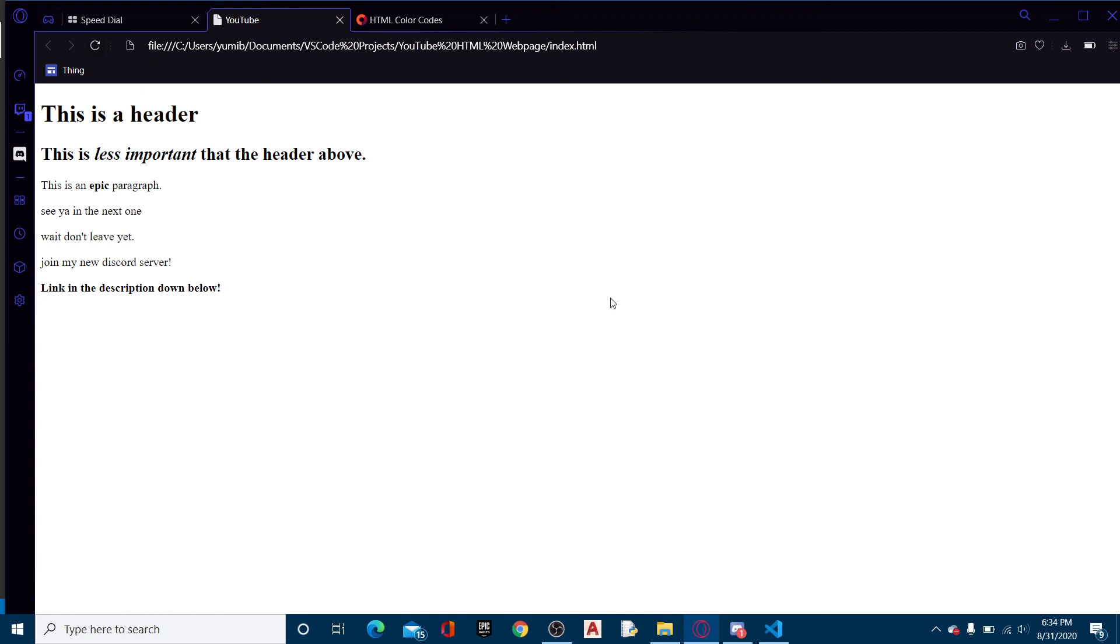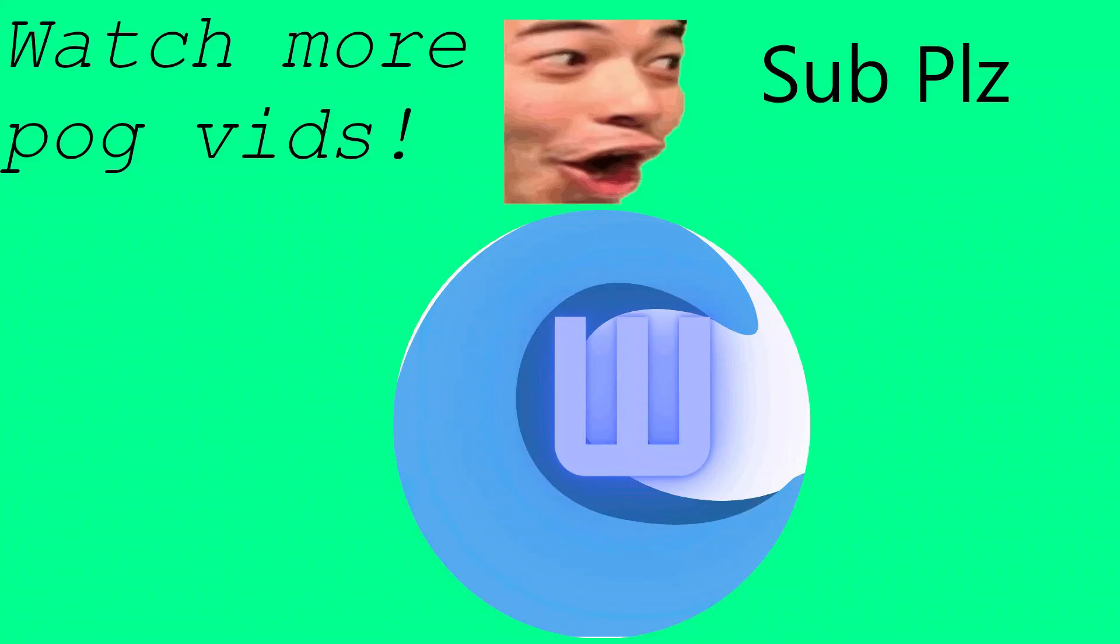Anyway guys, see you in the next one. Just like I said, I have made a new Discord server. Link in the description. Join.